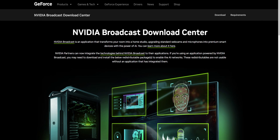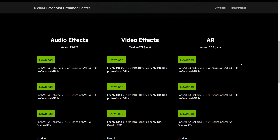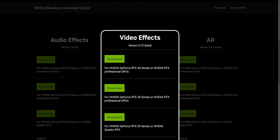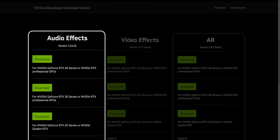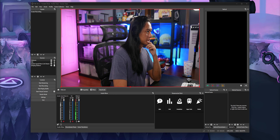All you need to do is install the NVIDIA VideoFX SDK — I'll leave that link down below in the comments. While you're there, you might as well install the AudioFX SDK and the ARFX SDK, because those are also going to unlock some really cool features in OBS. Then when you restart OBS,